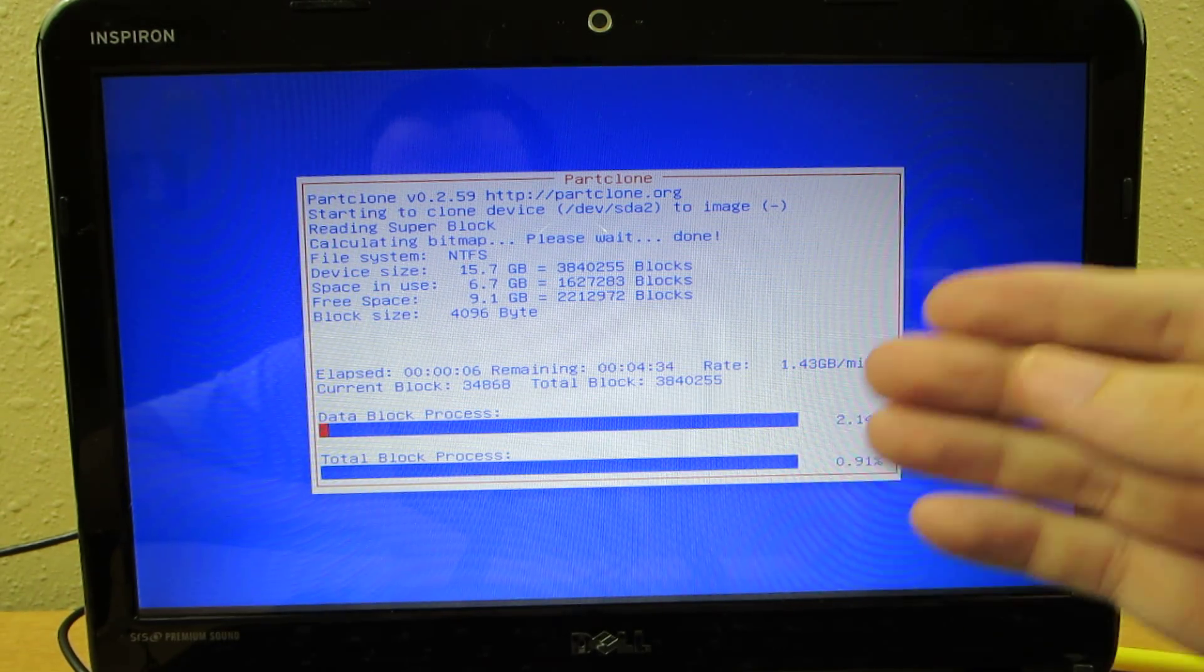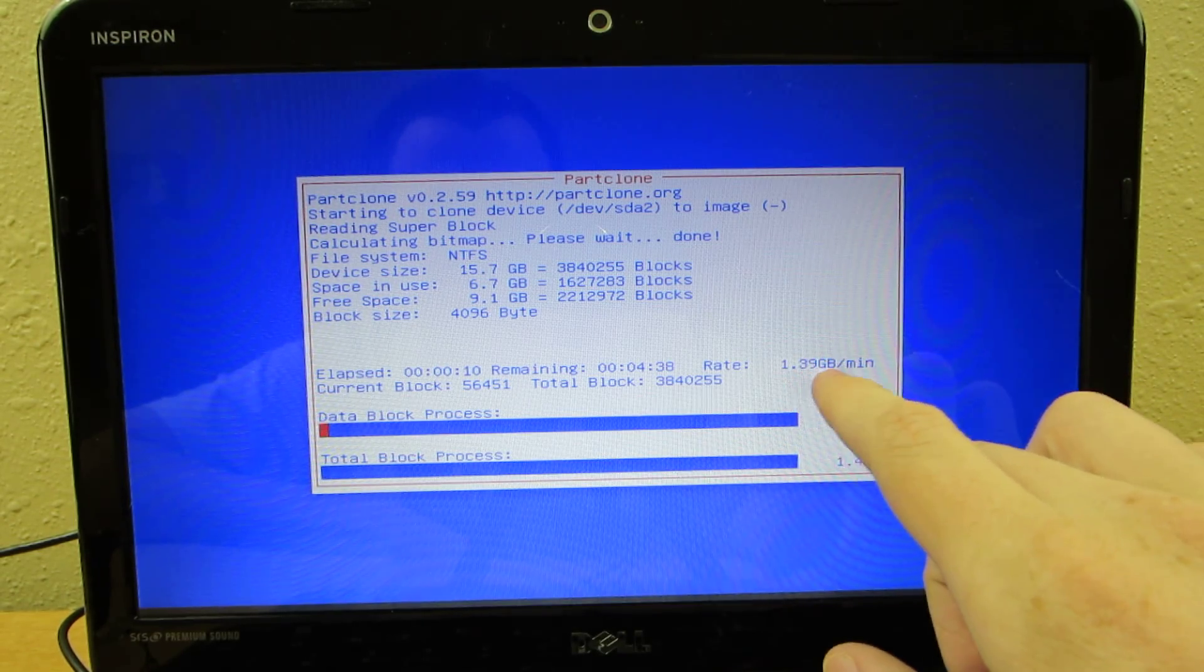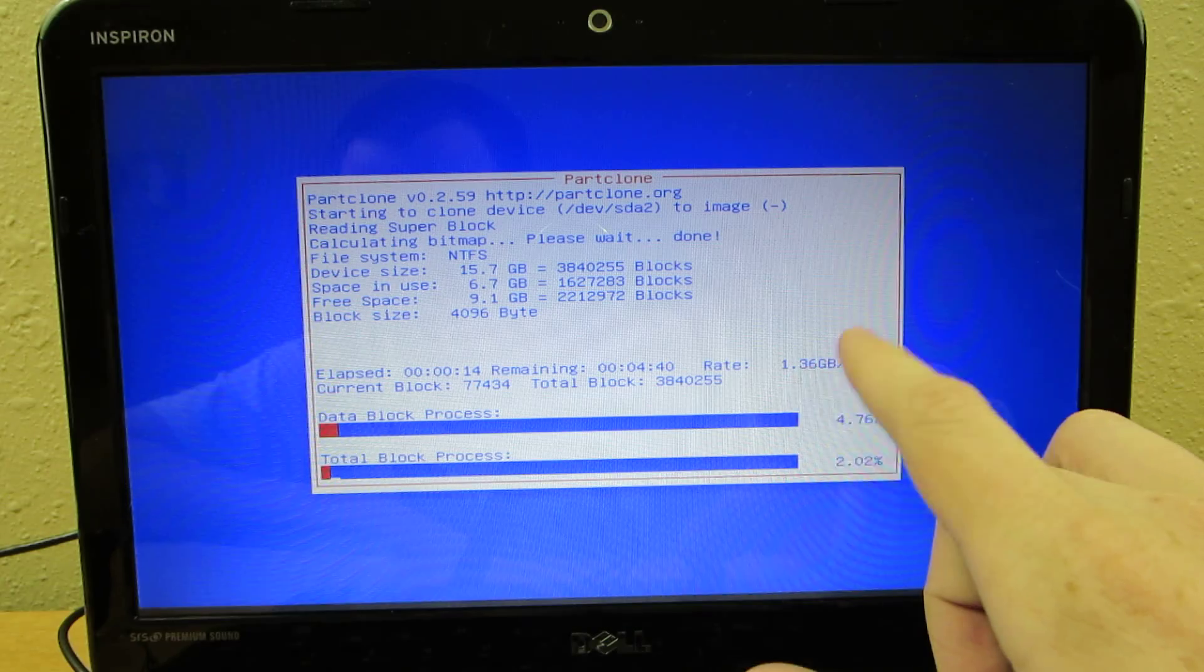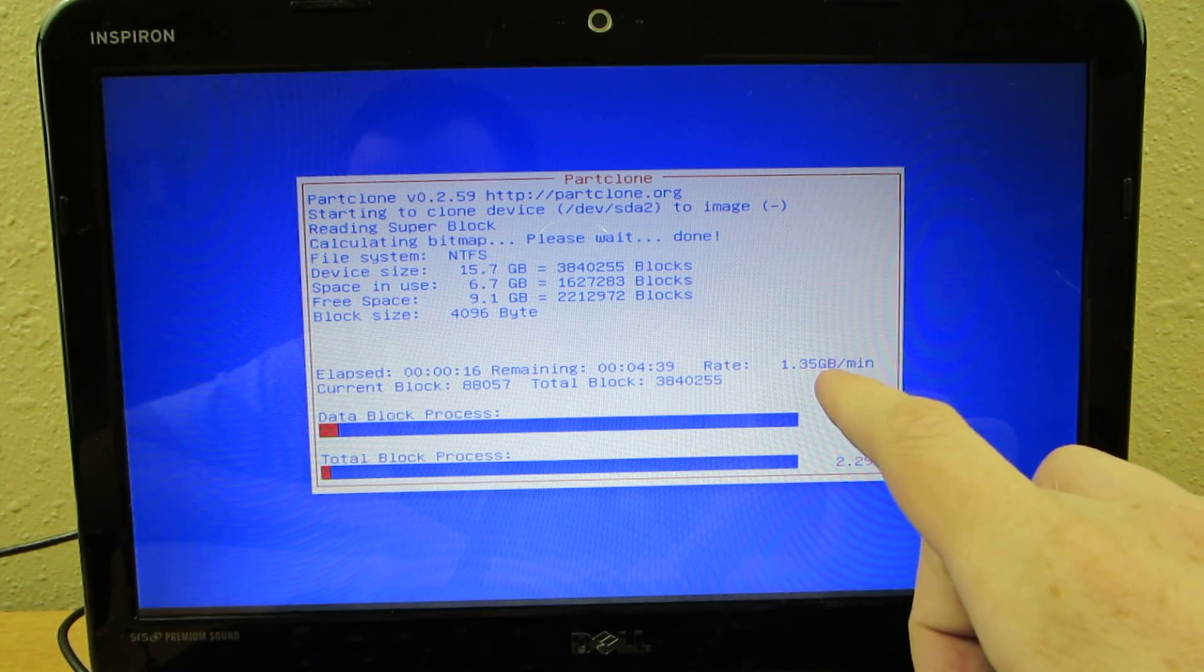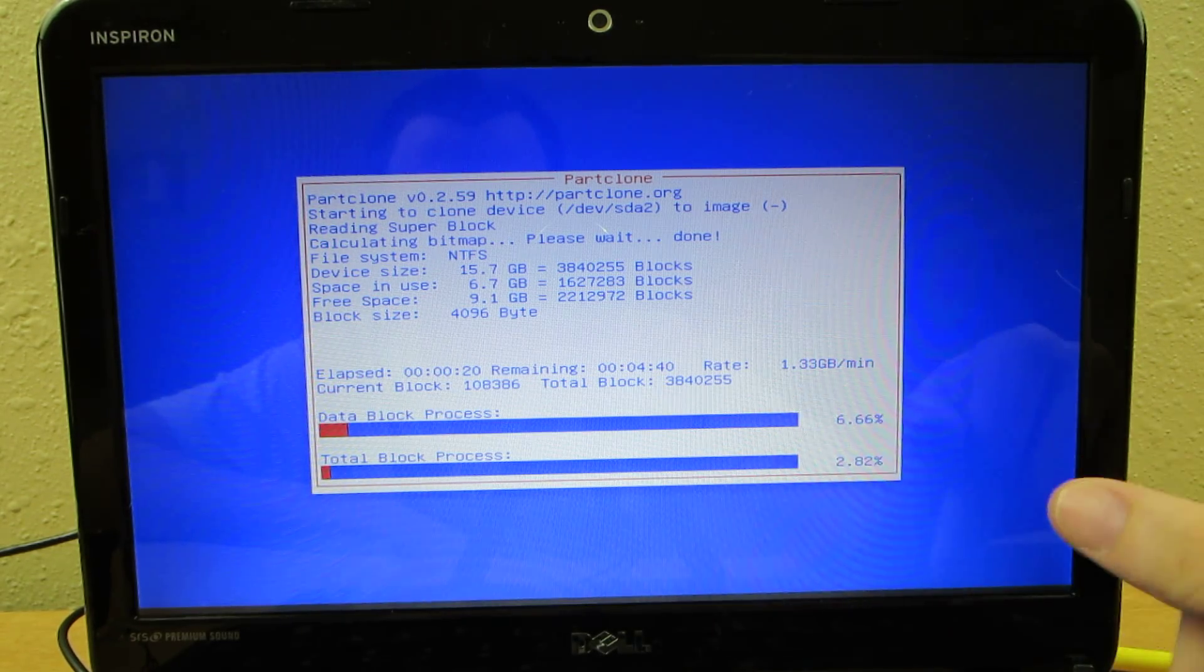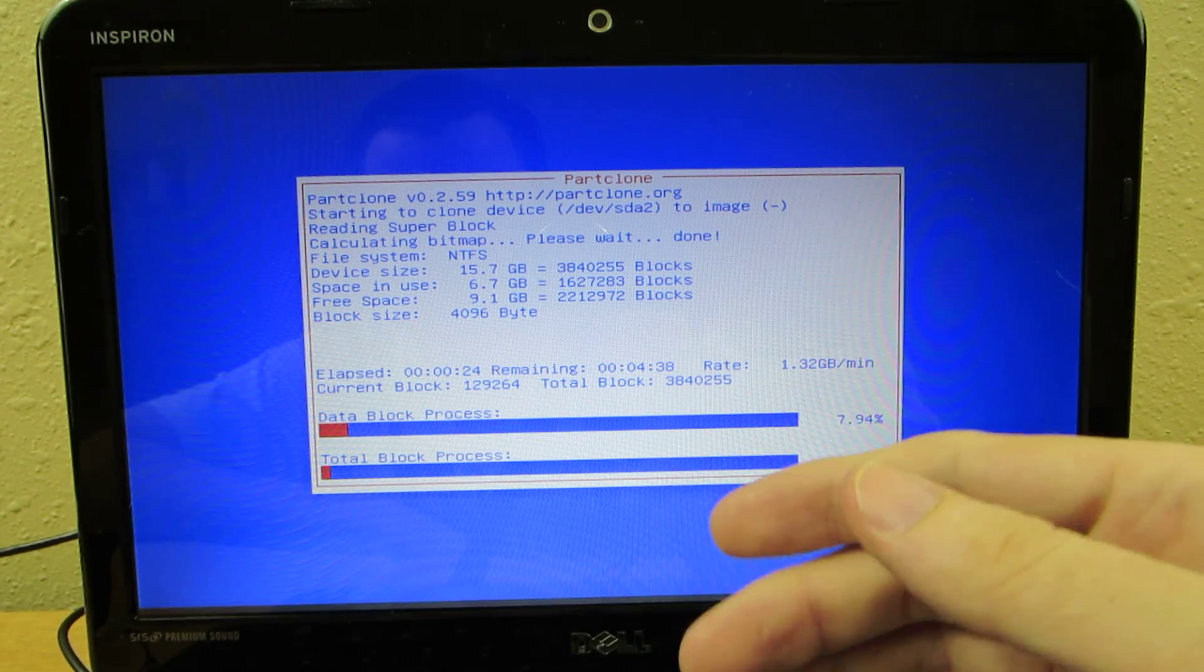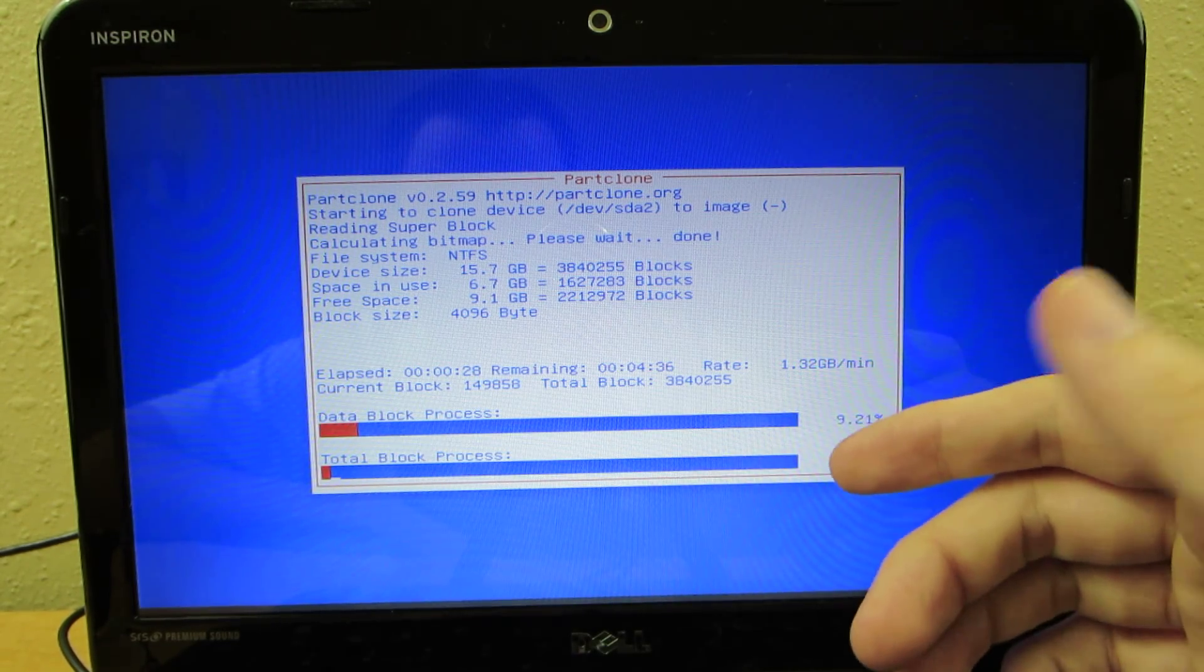This is going to take a while. With my Republic of Gamers laptop this goes at like 6 or 7 gigabytes per minute, so it goes insanely fast using USB 3.0. This is only USB 2.0, and we're backing up a 5,400 RPM hard drive instead of an SSD.